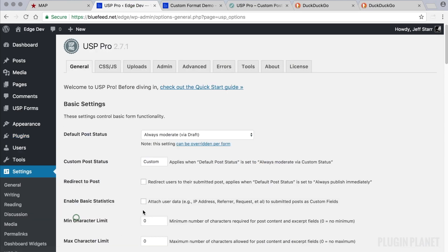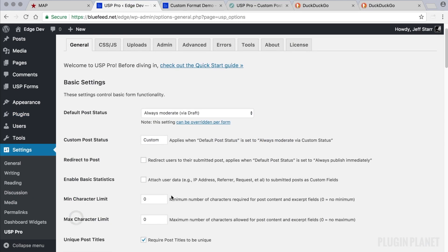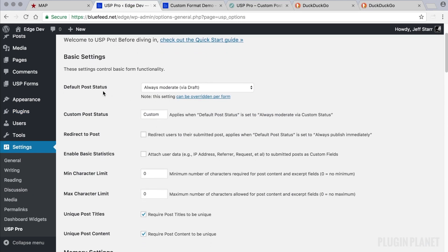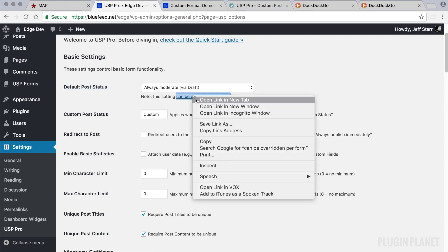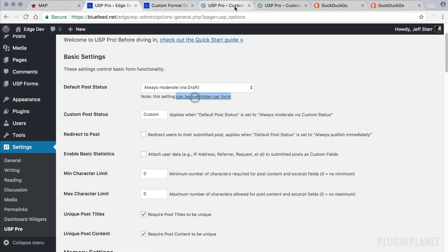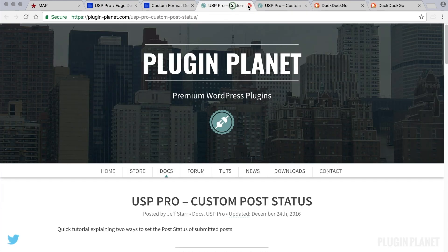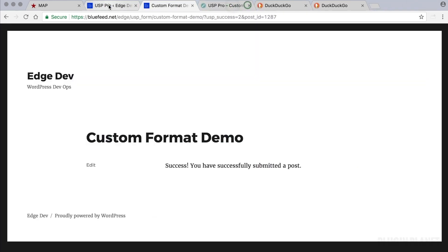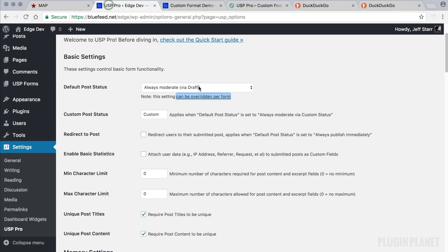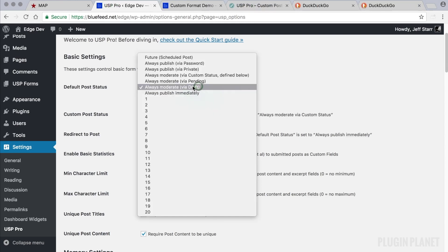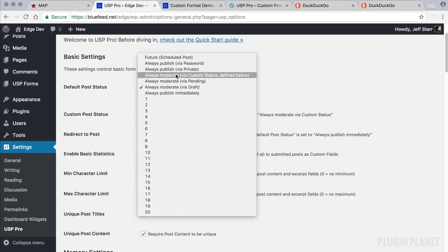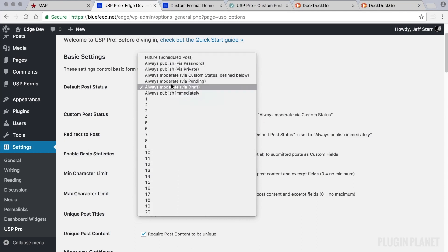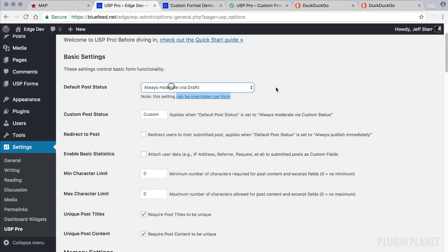to USP Pro Settings, and it is in fact the first setting that the plugin provides: Default Post Status. This can be overridden per form, and we can get a link directly to the tutorial right there. Always moderate, publish immediately, or publish after a specific number of posts—lots of options here. You can set that to